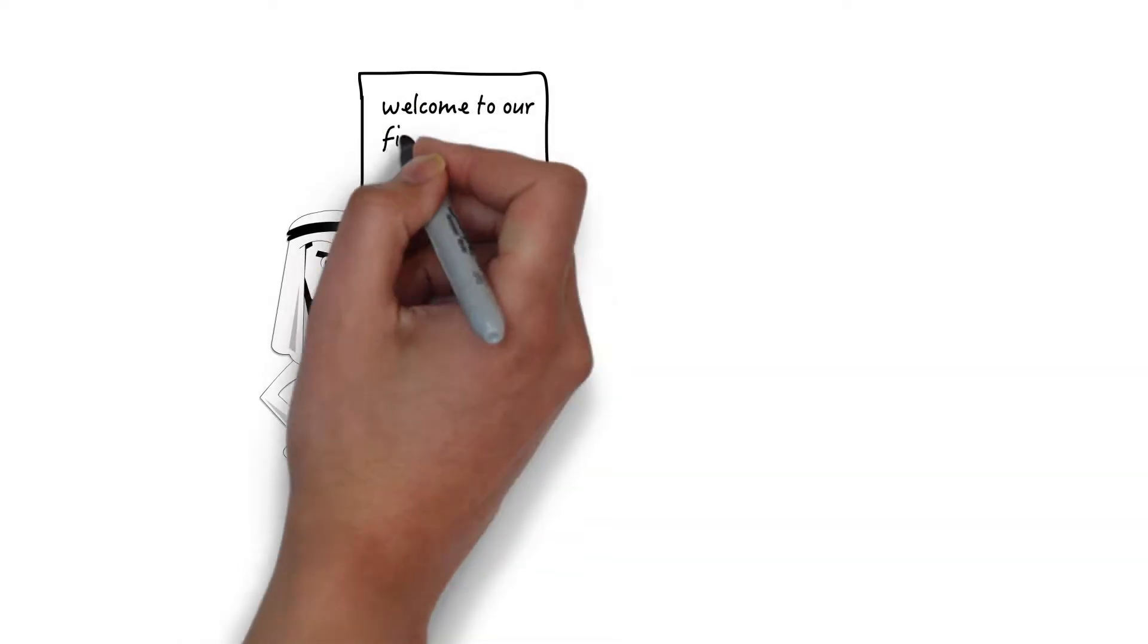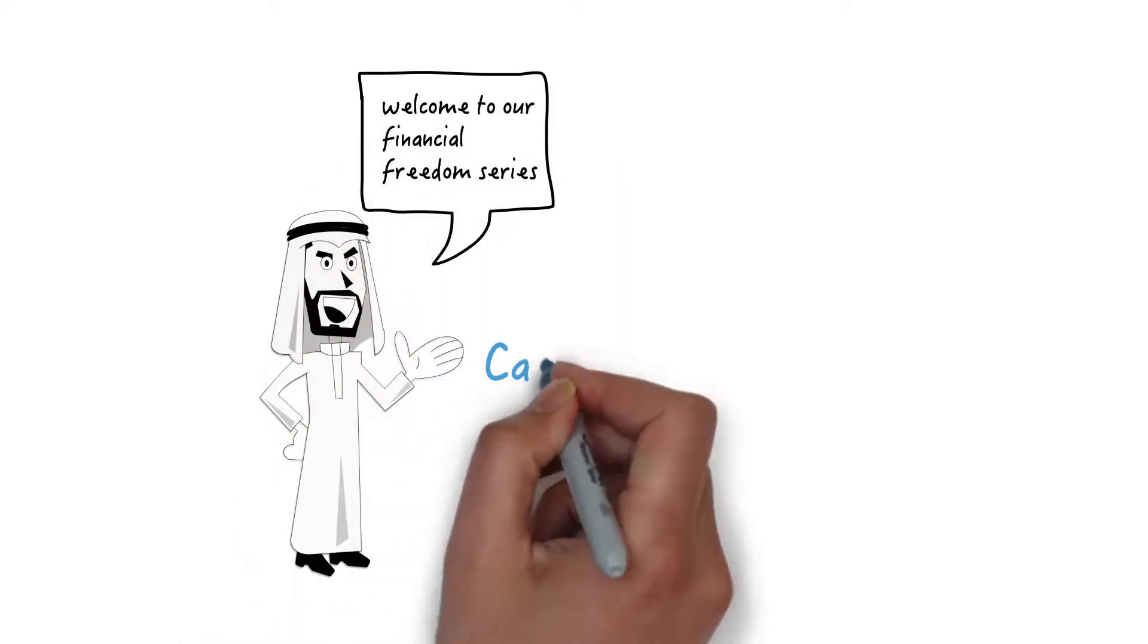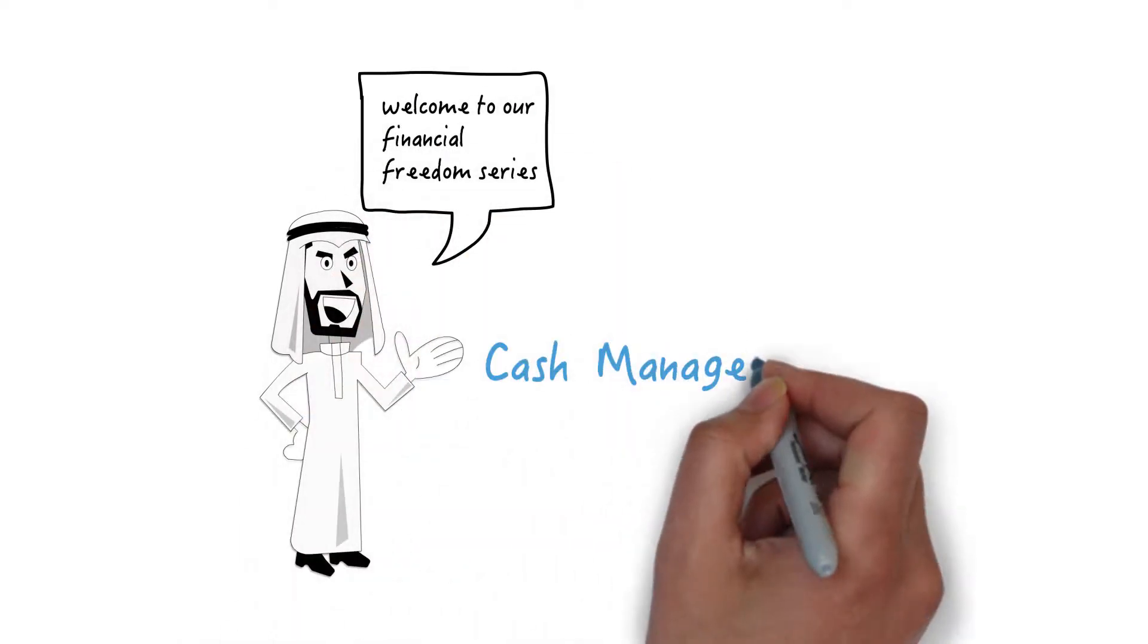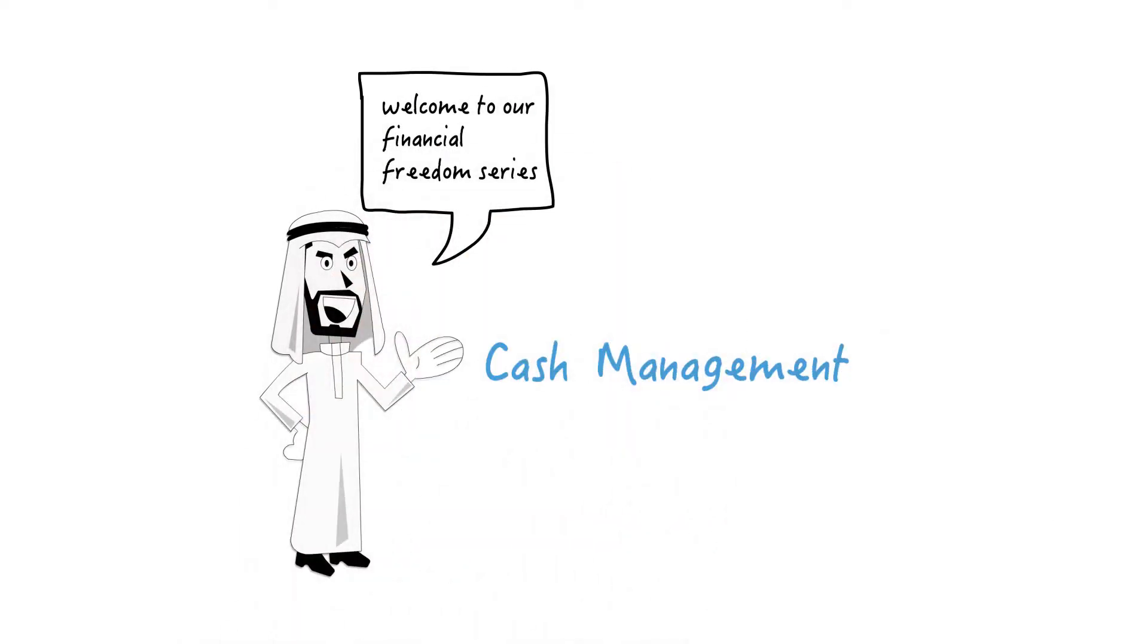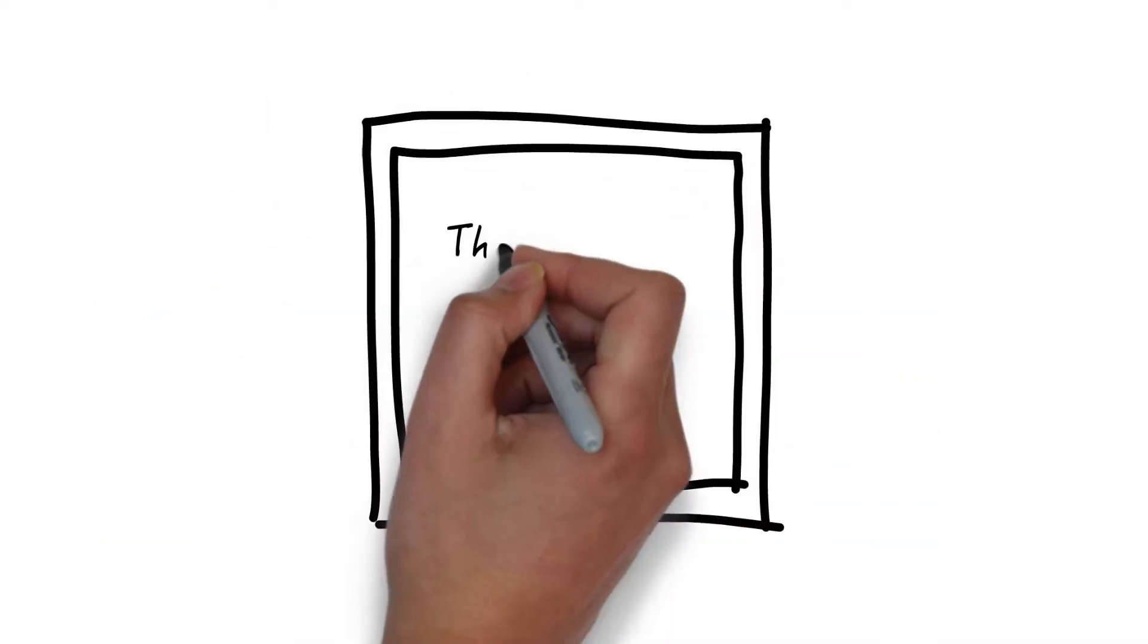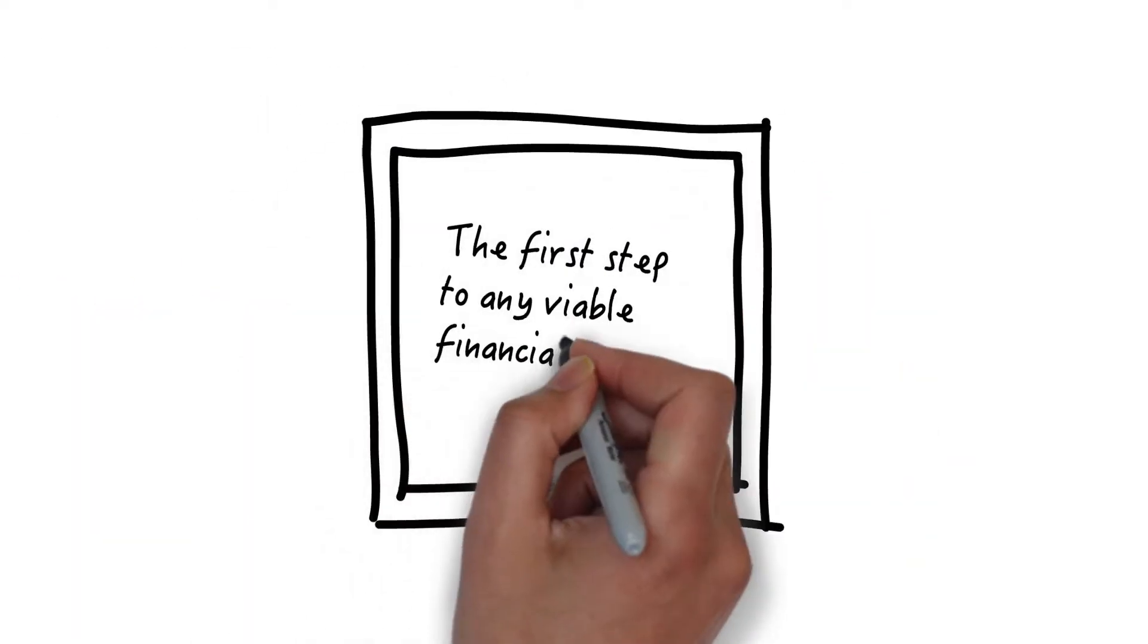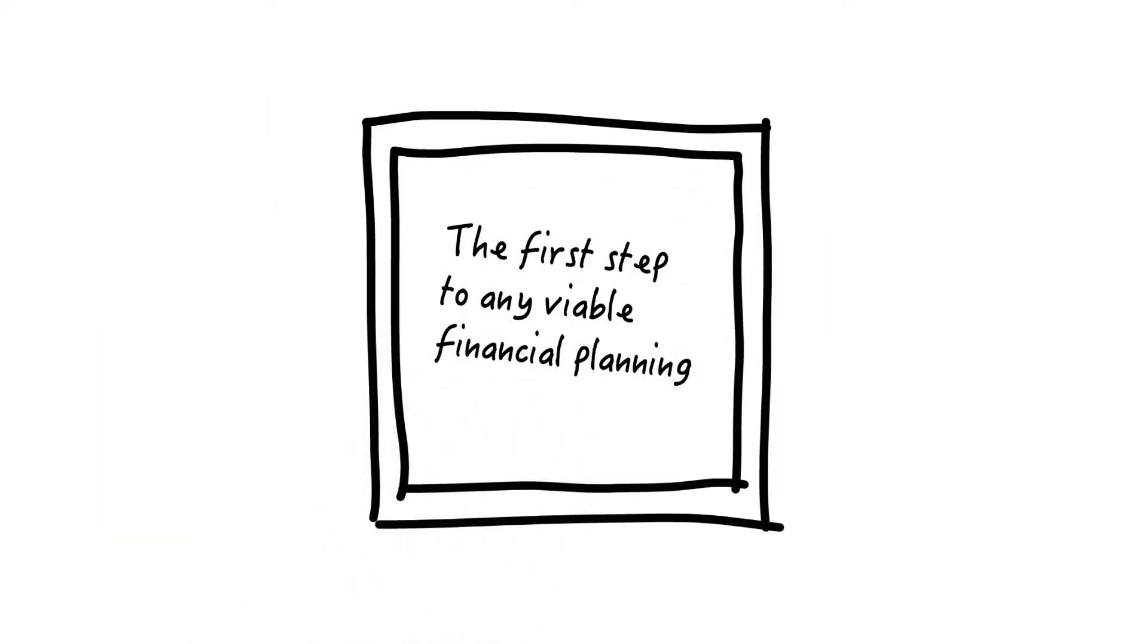Welcome to our financial freedom series, cash management. Cash management is the first step to any viable financial planning.